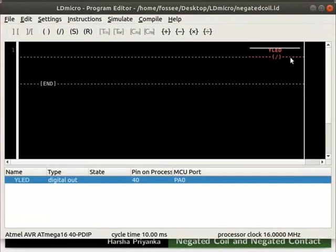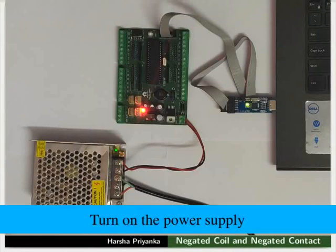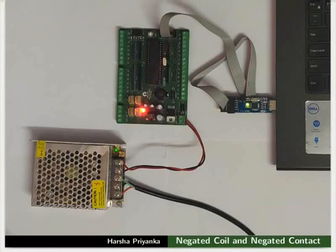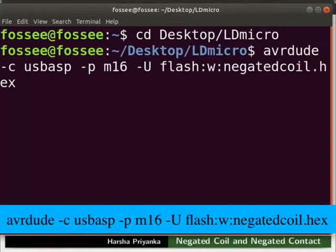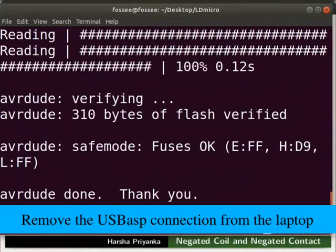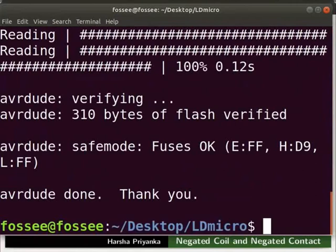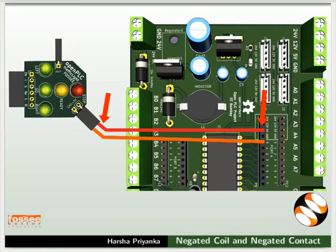Now we will see the working of this logic on hardware. Connect the mainboard to your laptop using USB ASP. Turn on the power supply. Open the terminal by pressing Ctrl+Alt+T keys simultaneously. Go to the folder where you have saved the hex file. Type the command as shown to upload the hex file to the mainboard. Turn off the power supply. Remove the USB ASP connection from the laptop — this will prevent any hardware damage. Let us see the connection details now. Connect the +5V pin of the red LED of the Traffic Light Module to the 5V pin of the mainboard. Then connect the ground pin of the red LED to the PA0 pin of the mainboard.